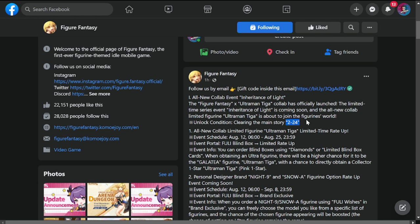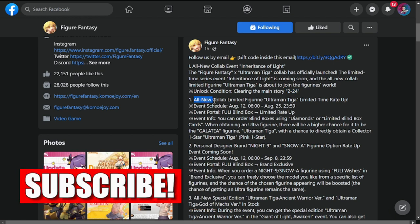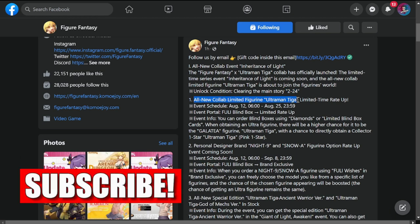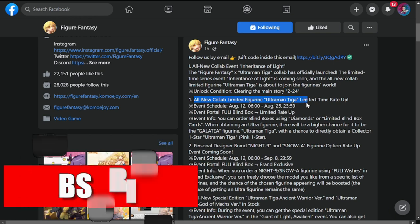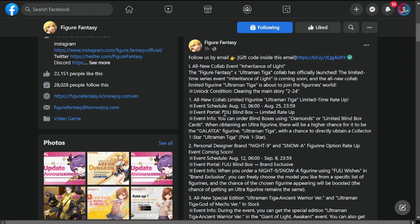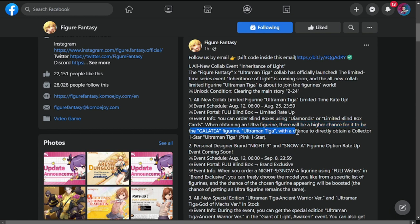Number one is limited rate-up for Ultraman Tiga. It's going to be up from August 12 to 25, so you'll be using fully blind box limited rate-up. You can also order blind boxes using diamonds or limited blind box cards. When obtaining an Ultra figurine, there will be higher chance for it to be Galatasia figurine Ultraman Tiga, with a chance to directly obtain a Collector one-star Ultraman Tiga pink one-star.